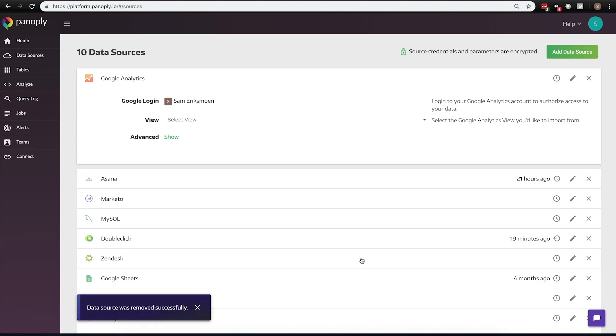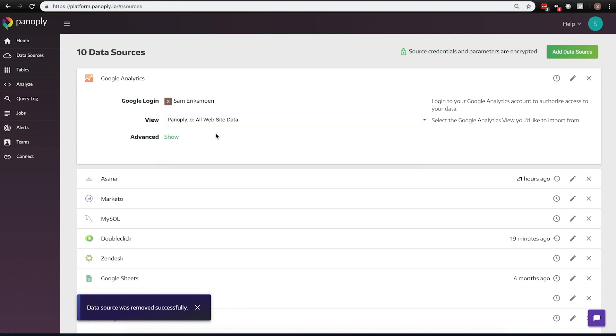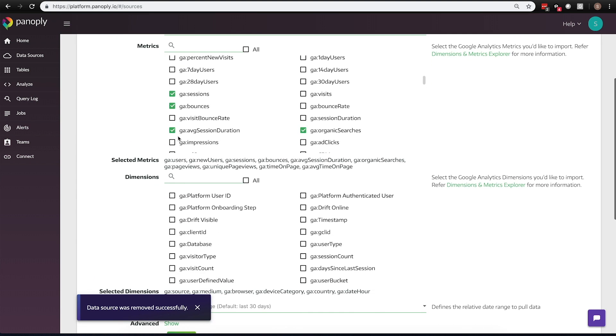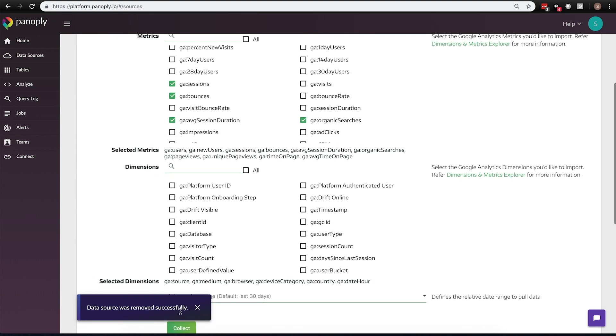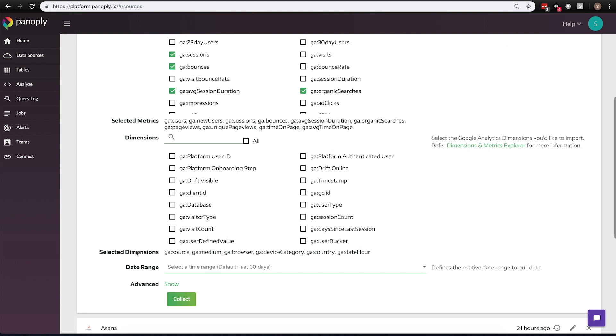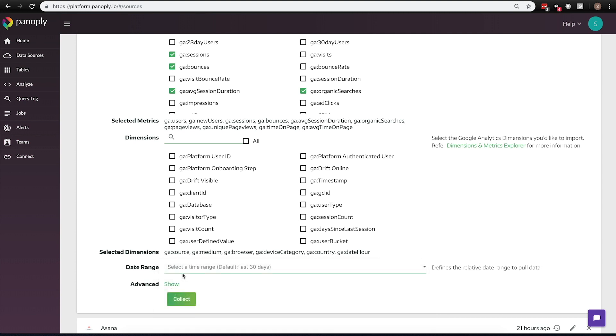So once I've authenticated, I have access to all my underlying data objects on the source side at Google. And this data will be represented as metrics and dimensions with the Google Analytics data source. Once I've selected the metrics and dimensions that I want to bring in, I select how far back I want to pull this data, and then click Collect.